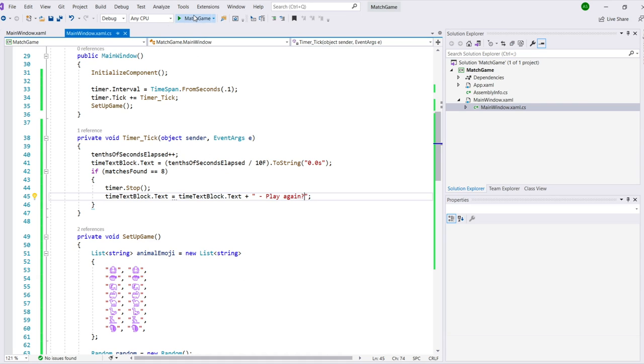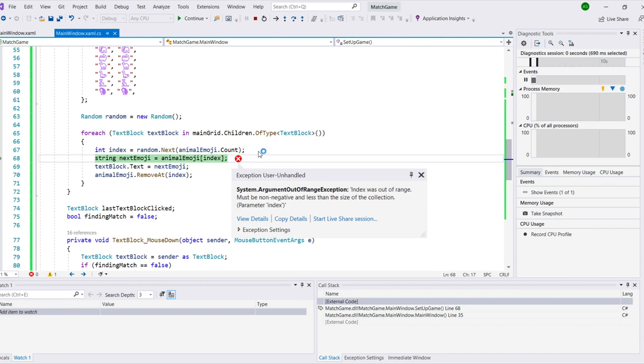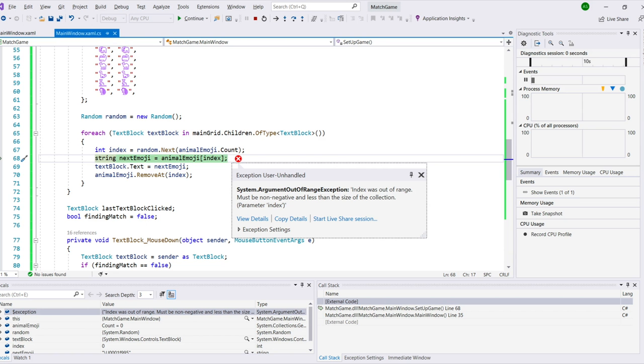Now that the timer tick method is done, we can run the app. Whoa, when we run it, something went wrong. We got an exception. It says system.argumentOutOfRangeException. Can you guess what caused this error? What do you think happened?